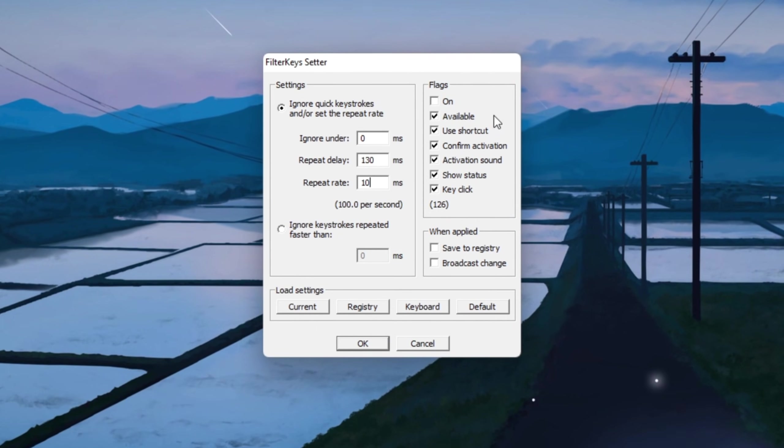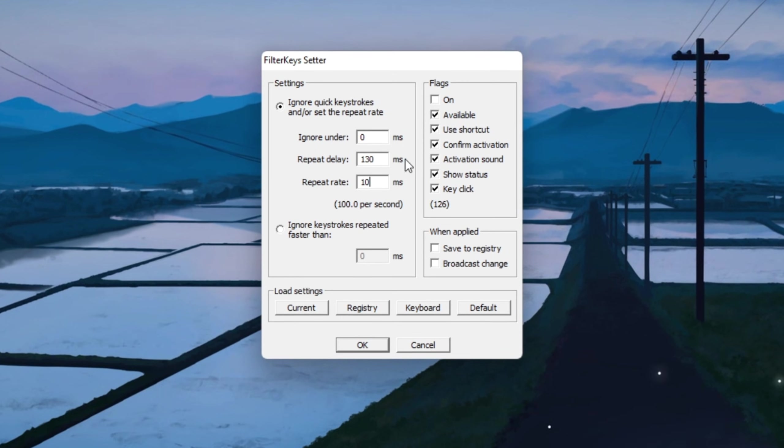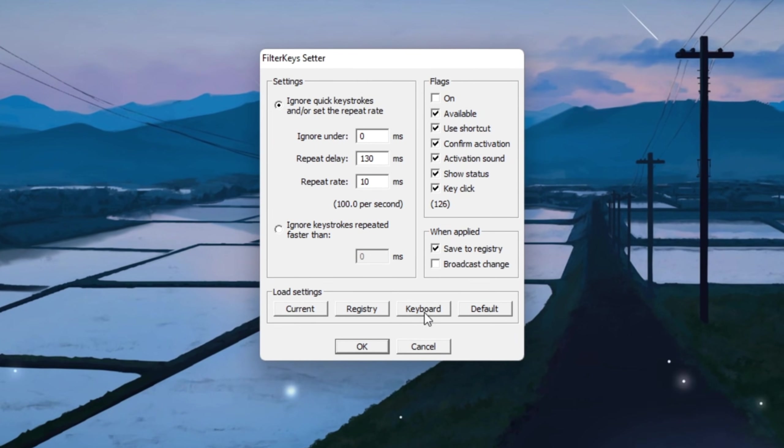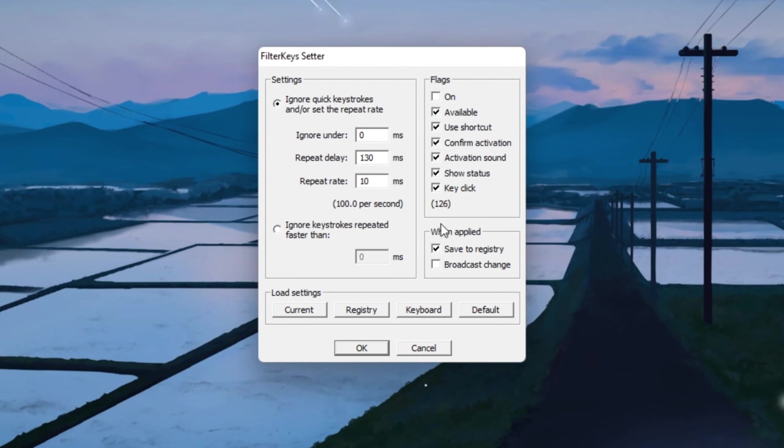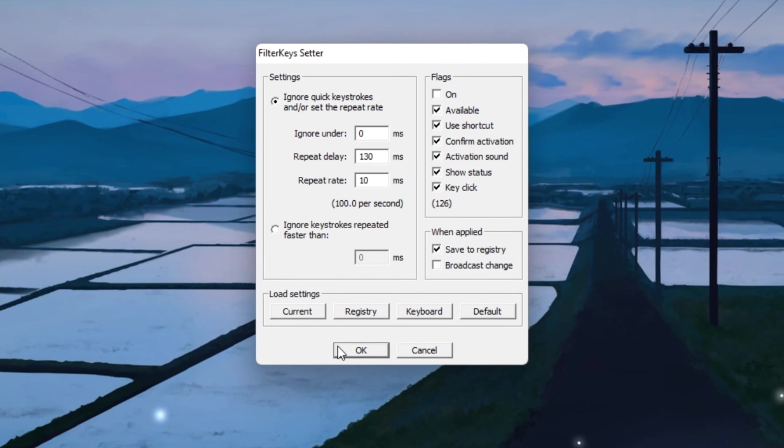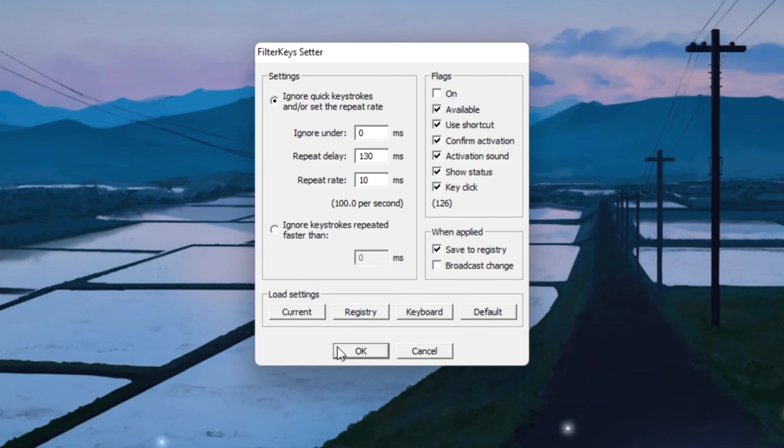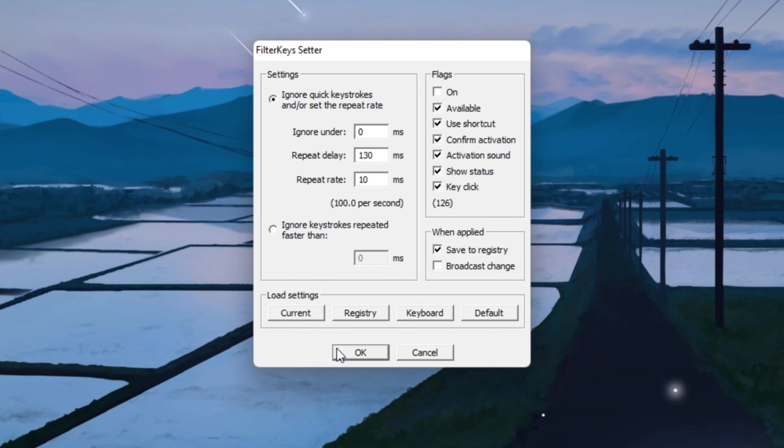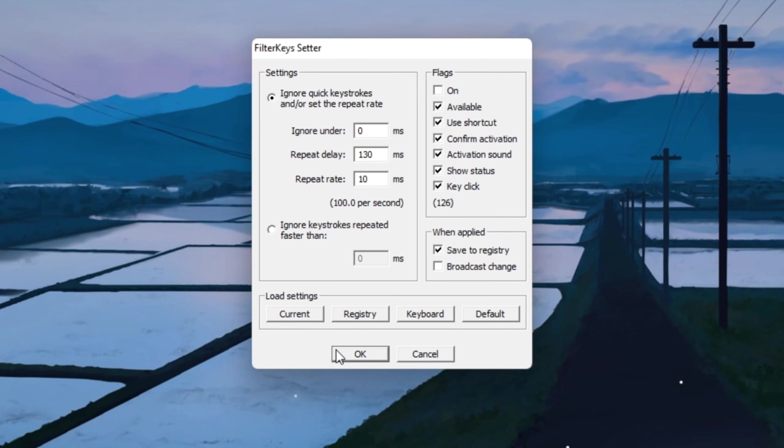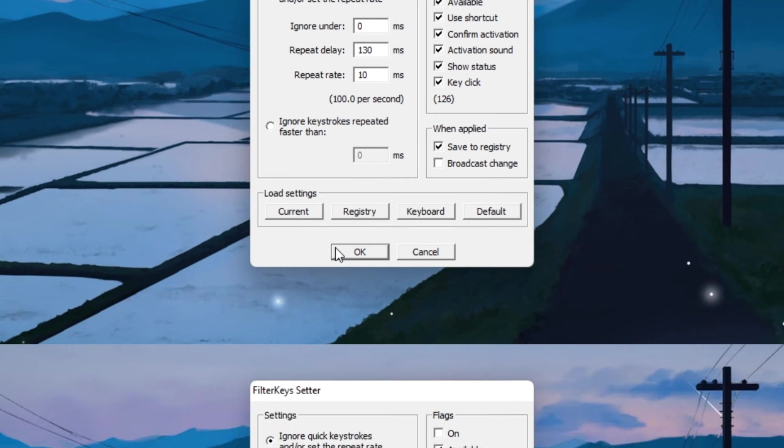On the right side of the program, make sure all options are turned on so the tool applies all the optimizations properly. When you've set everything, click OK to save the changes and close the program. This simple change can drastically improve how your controls feel in Fortnite. Your building, editing, and movement will feel snappier and more responsive.